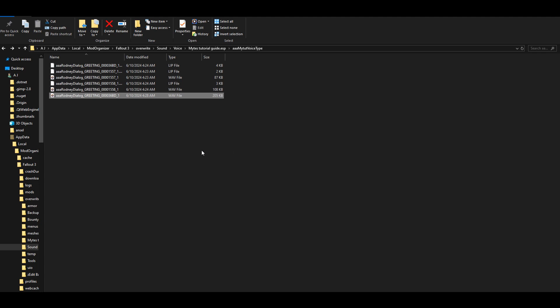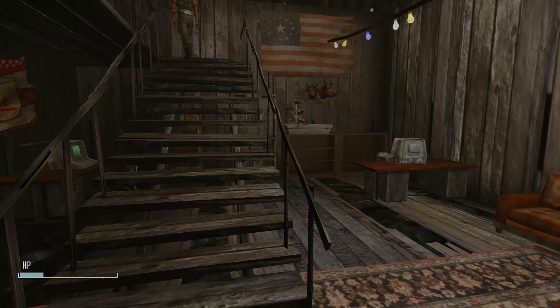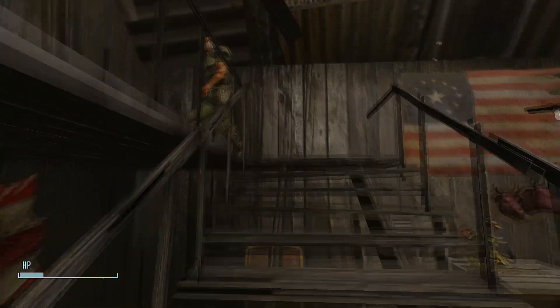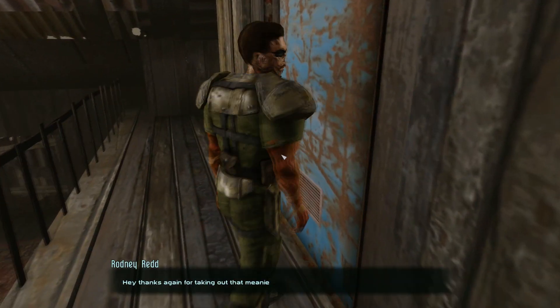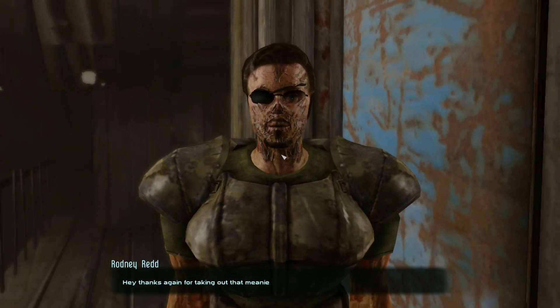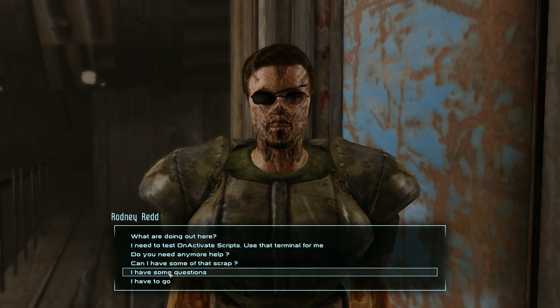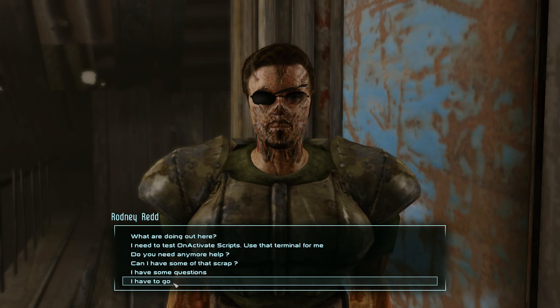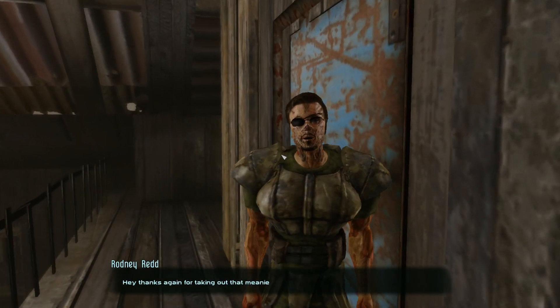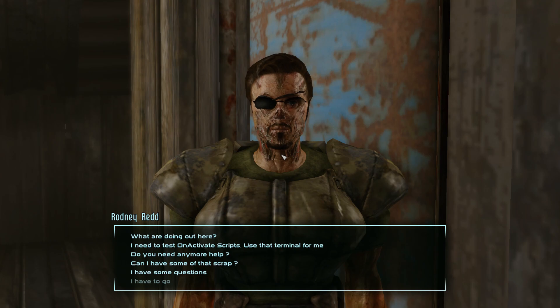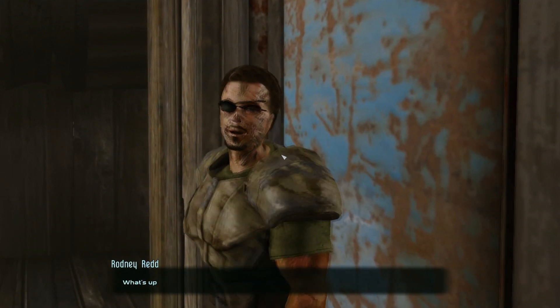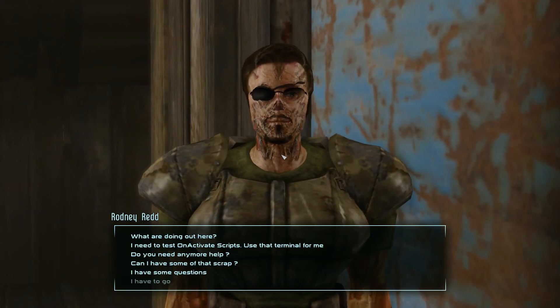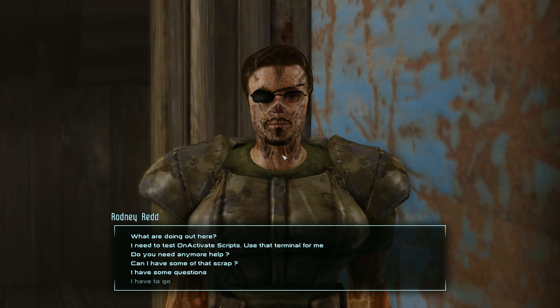Alright, so we're gonna jump back in game. Alright, so here we are back in game again. We're gonna try this again. 'Hey, thanks again for taking out that meanie.' Alright, it's still a bit low. 'Hey, thanks again for taking up—what's up?' Alright, so we still got to make some more adjustments. Let's try to make it a bit higher.